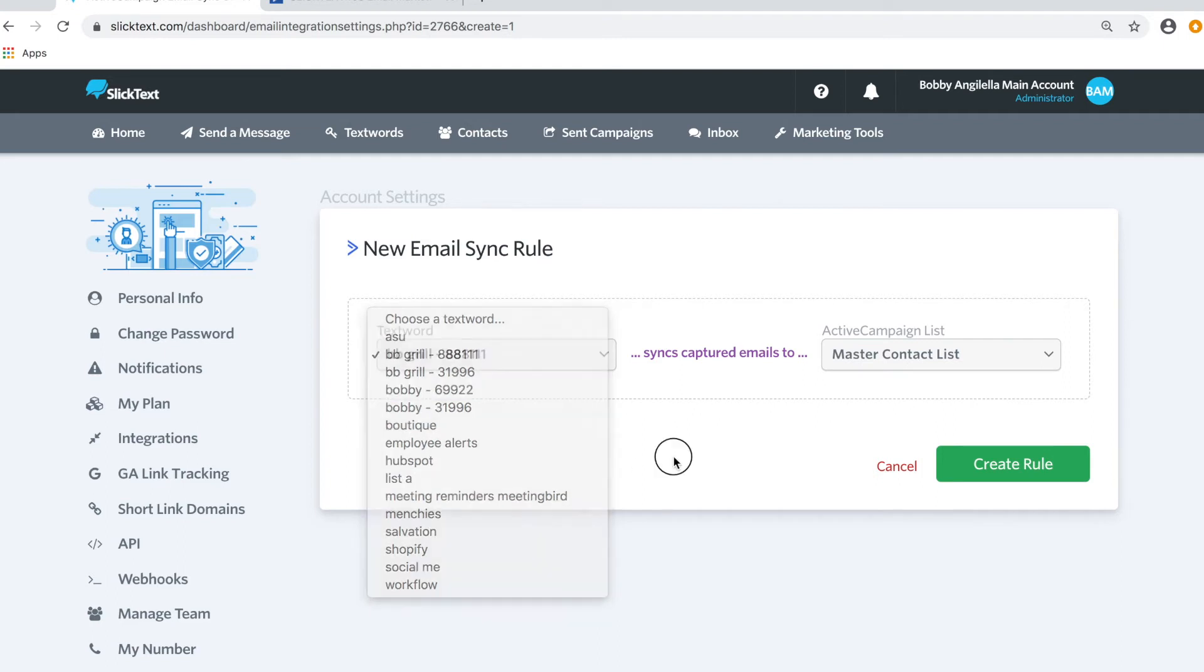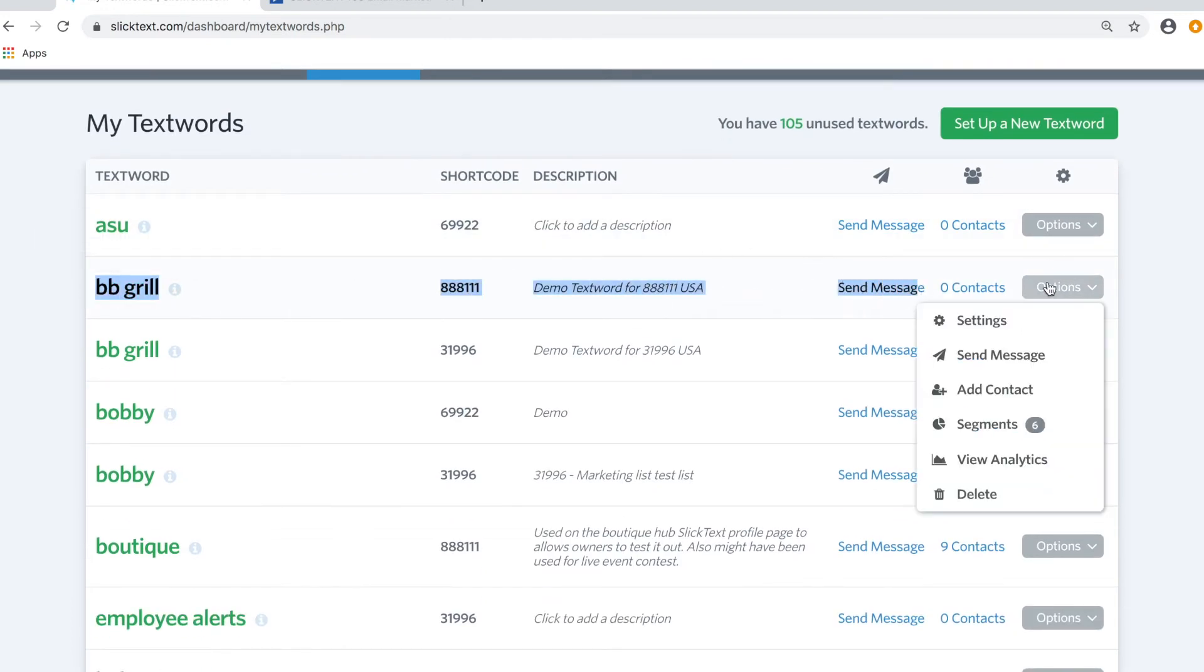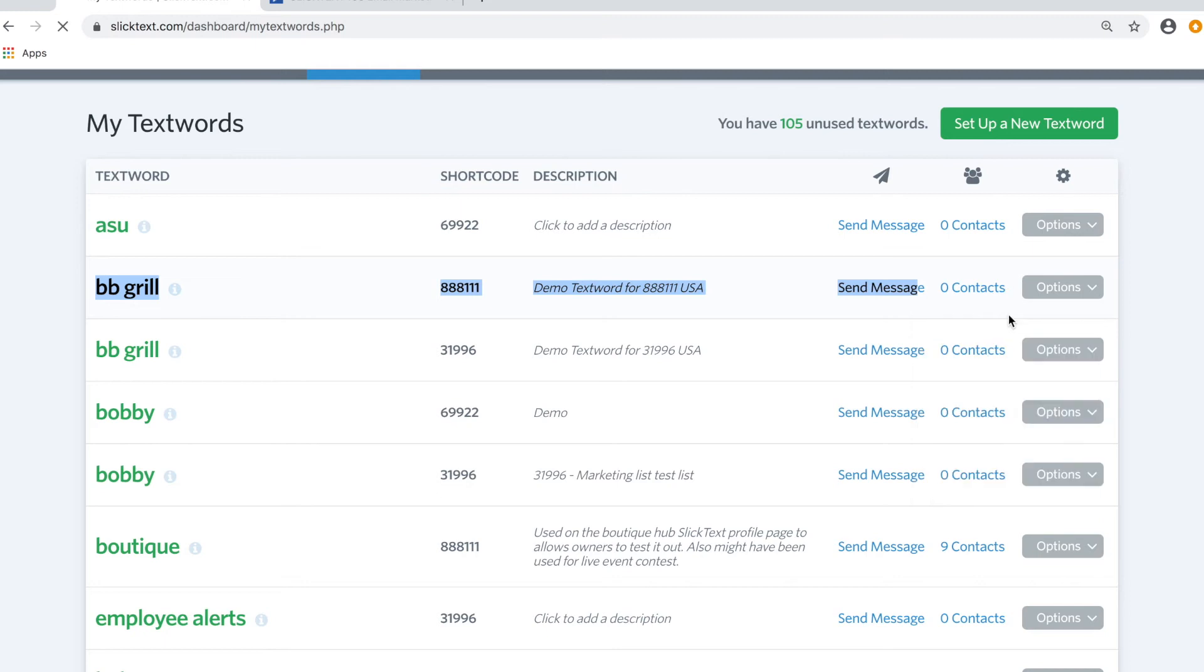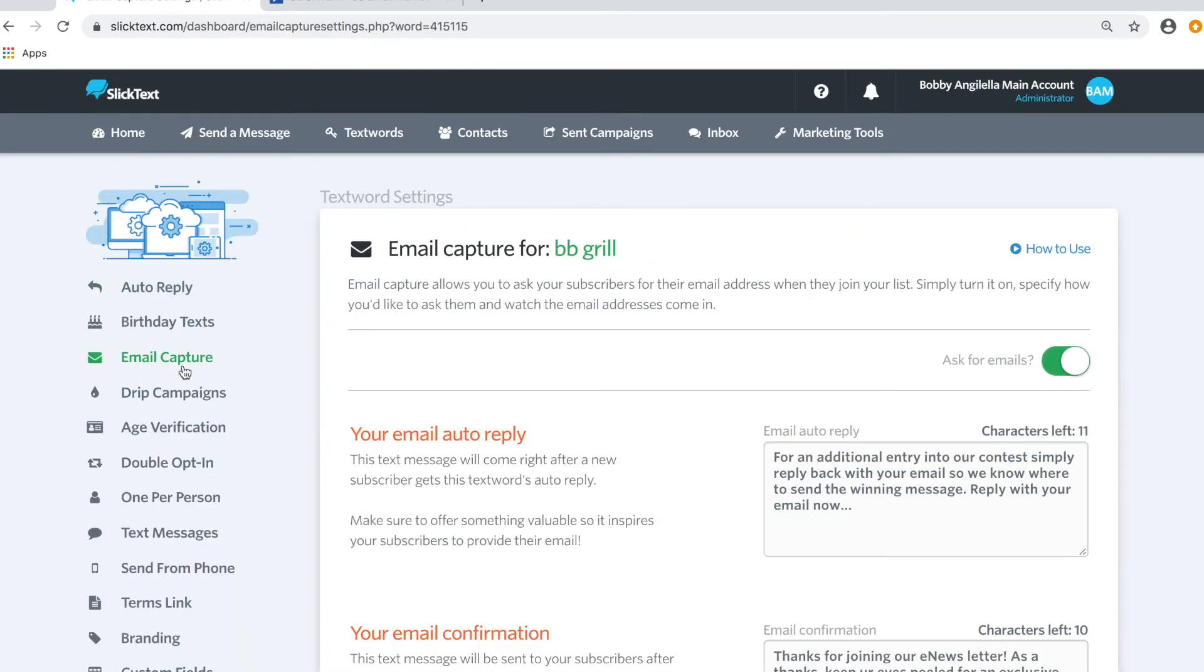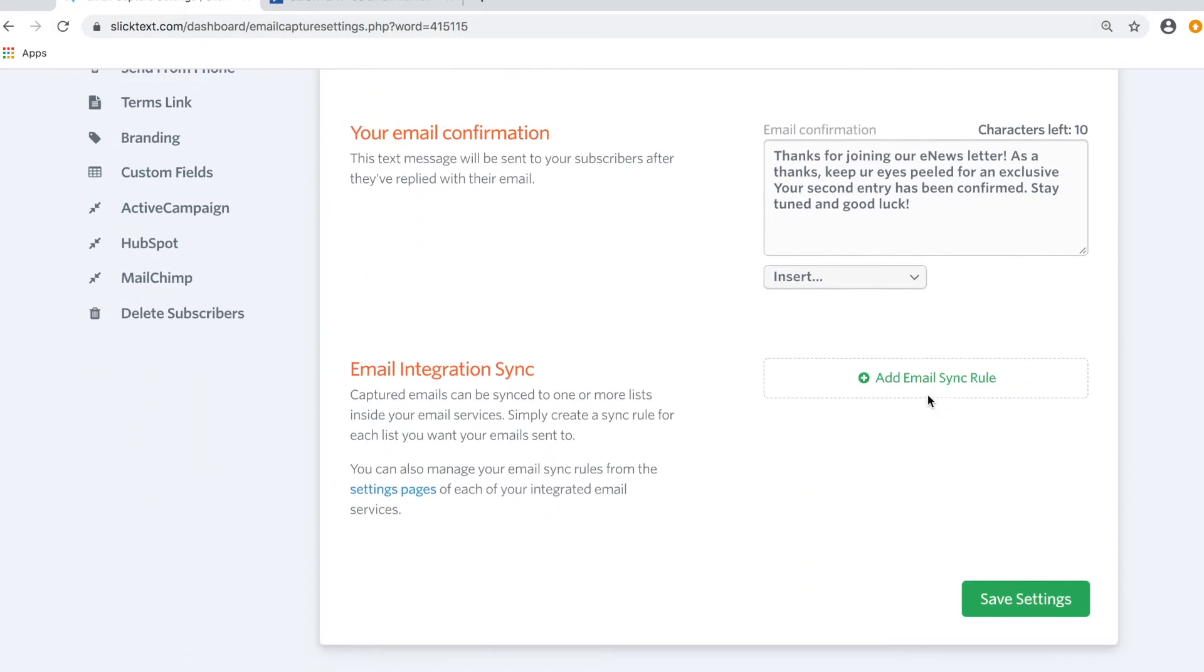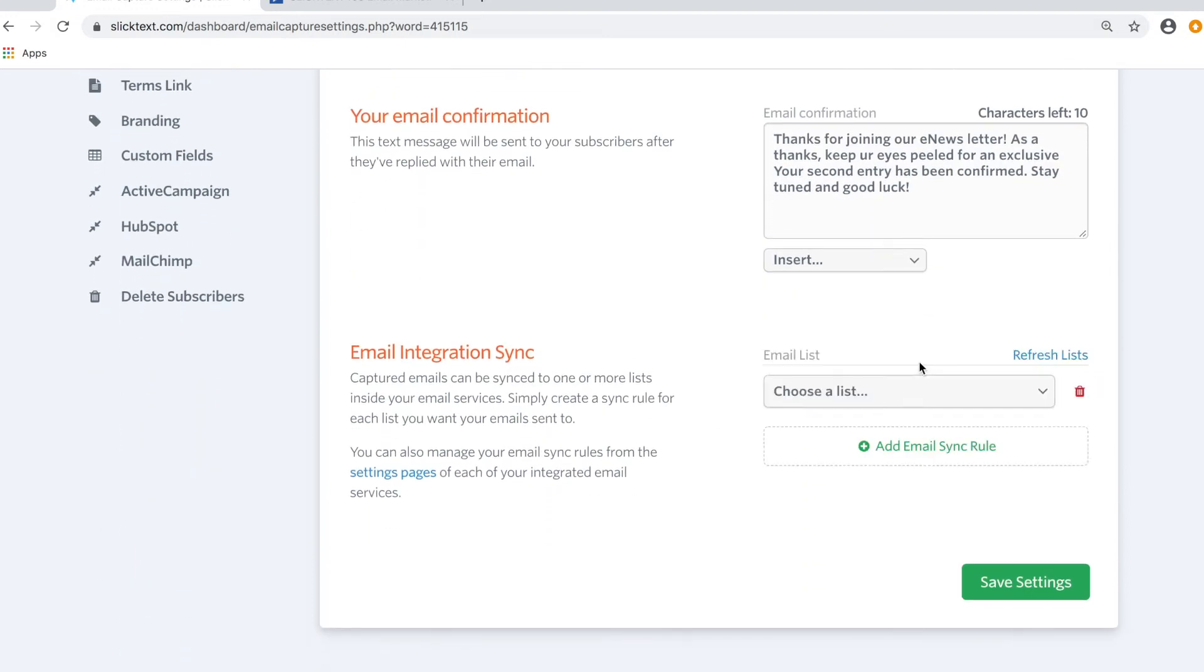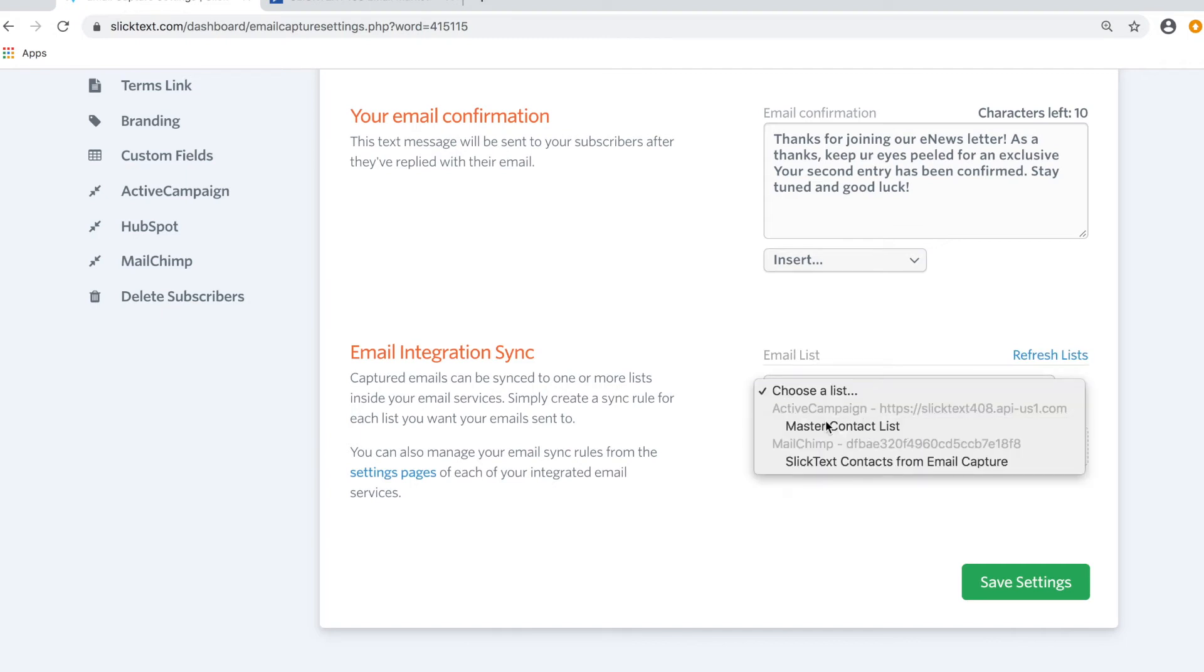Let's go through the text words and go down to our BB Grill keyword that I use in all my demos. We're going to tap on Options and Settings on the left side, then tap on Email Integration. I have it turned on, and down here you're going to see something new. It's going to say Add Email Sync Rule. We're going to tap there and choose my main Master List from ActiveCampaign. You'll notice I also have a second email marketing platform integrated, but we're only going to do ActiveCampaign.